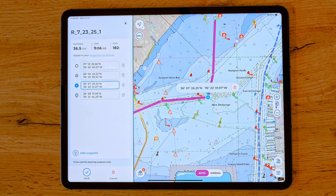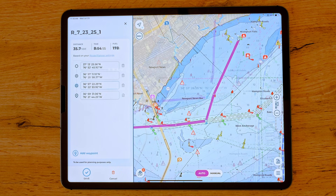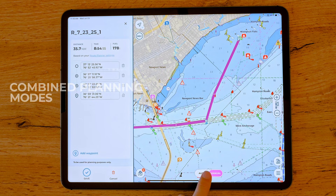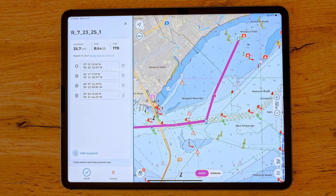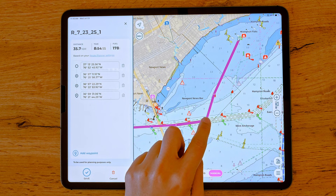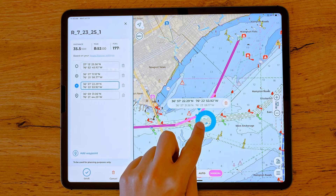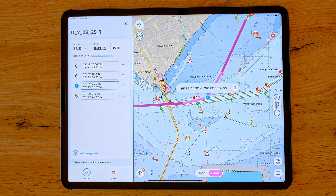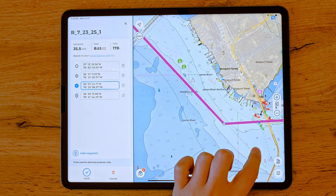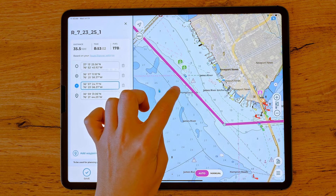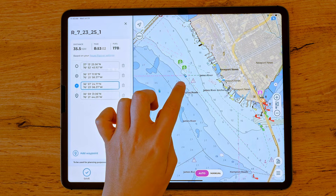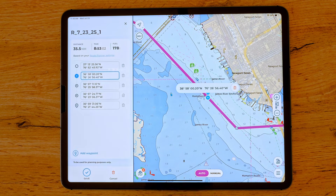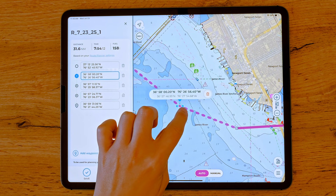This also applies to routes created in manual mode. With AquaMap, it is possible to use both modes for the same route. At any point during route editing, you can switch between auto and manual modes as many times as you wish. Manual segments are displayed in magenta, while automatic segments appear in dark purple, allowing you to easily distinguish between the two modes. In auto mode, the app always recalculates the path between the added, moved, or deleted waypoint and the previous and next waypoints, regardless of whether those segments were automatic or manual.